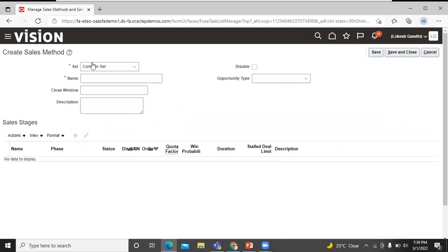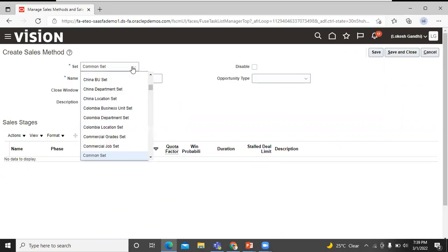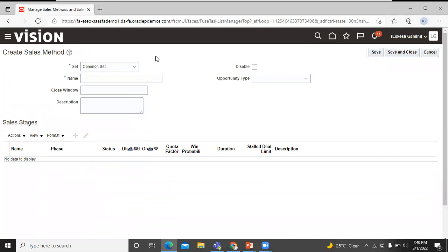The default value of common set for the set field. Other values apply for implementations that require different sales methods for different business units. We need to go with the common set.